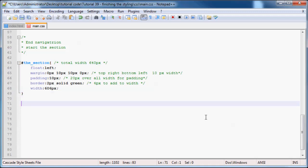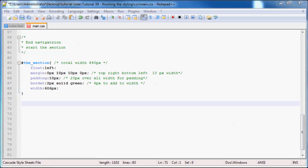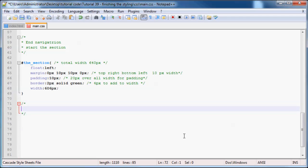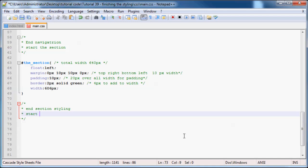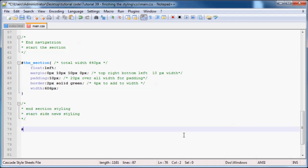So there we go. And now what we have to do is go ahead and, hold on, let me just pause. Well, I don't want to do anything there just yet. So we can now carry on with the rest of our site. And what I'm going to do now is we can end section styling and start side news. So we can go ahead and grab our side news.